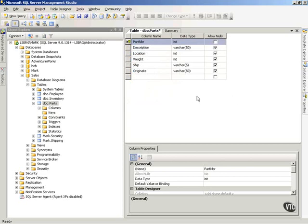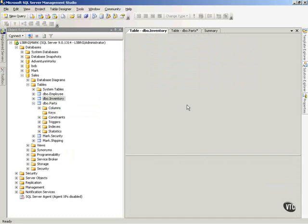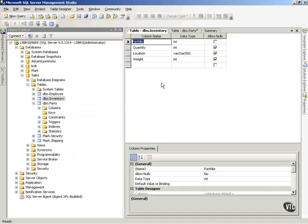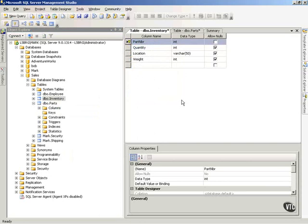Now if I want to create a foreign key relationship to another table, I want to show you how. I've got a part number column in the parts table, and I'll modify the inventory table as well. You'll notice I have a part number in the inventory table. I'll right-click that part number and set it as a primary key, because both the primary and foreign key need the unique constraint or be primary keys to maintain integrity.